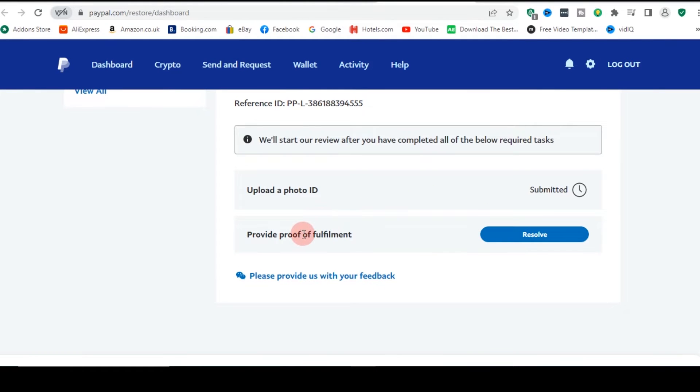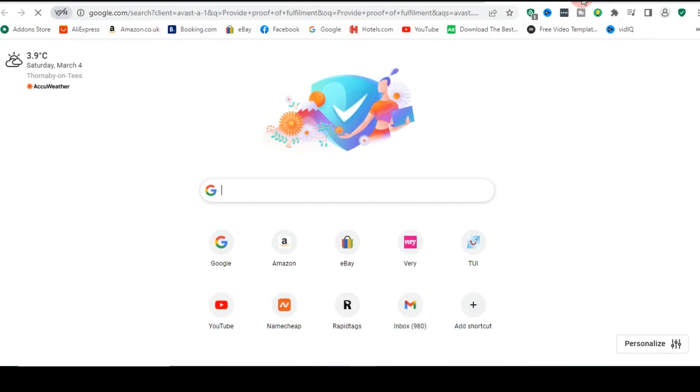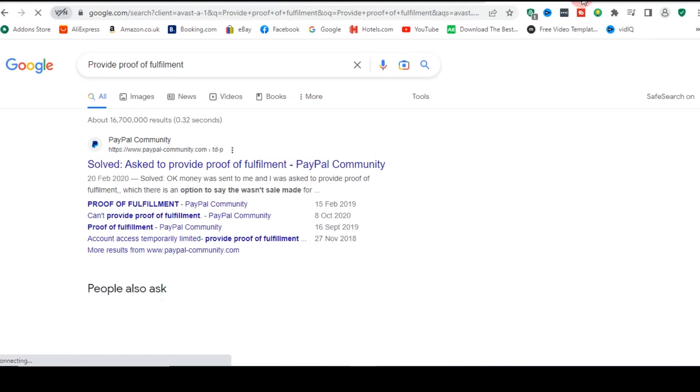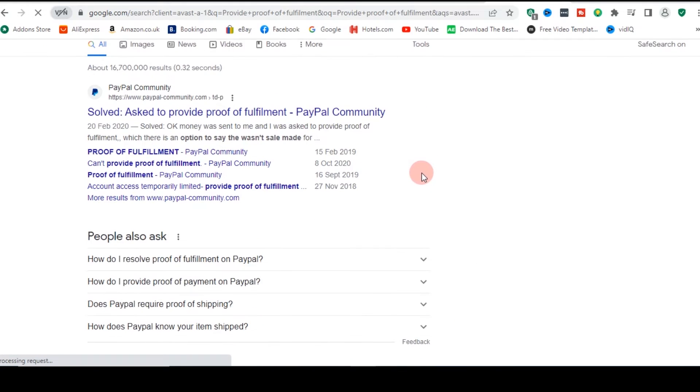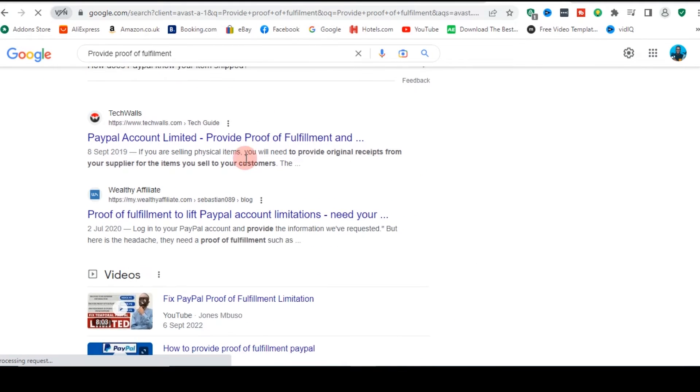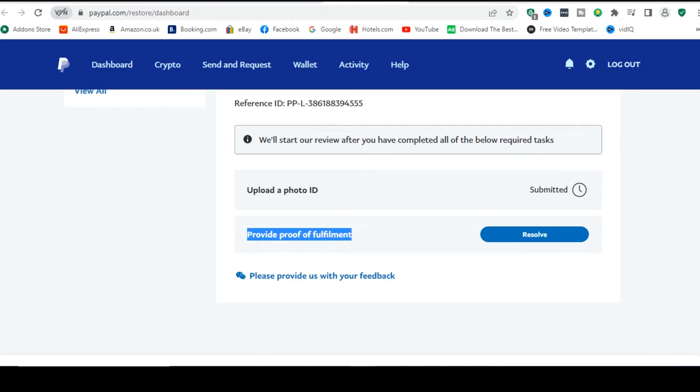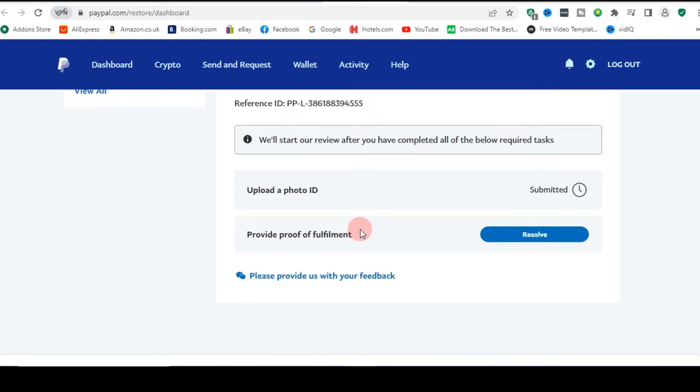So the next one is provide proof of fulfillment. So let me just explain, let me just show you guys what it means. It's more like a proof that you have processed whatever, if you are selling physical items. If you are selling physical items, just so they know that you have supplied the item that you are getting paid for. But I do digital services. This is a gig, one of my gigs I offer. So it's not like I'm selling a physical product.